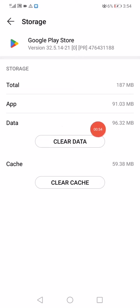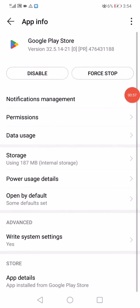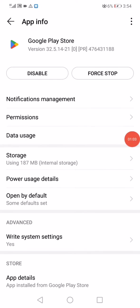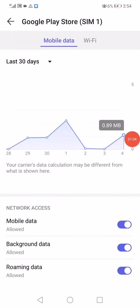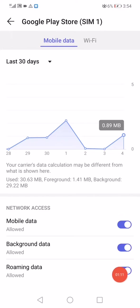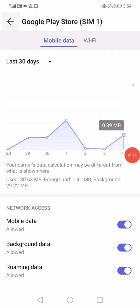Now go back and click on Data Usage option. Disable all these options and enable them again, then go back.